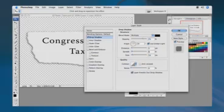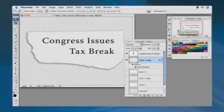There we go — click OK and this is in good shape. We can now save this for the video editing program.